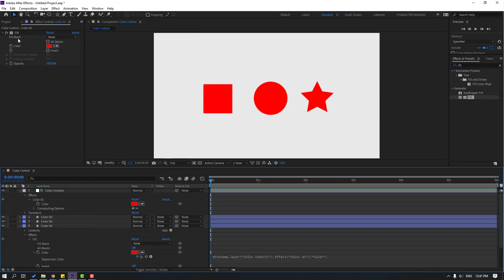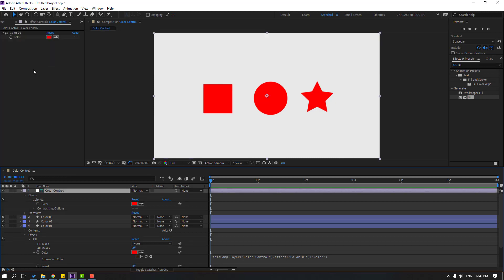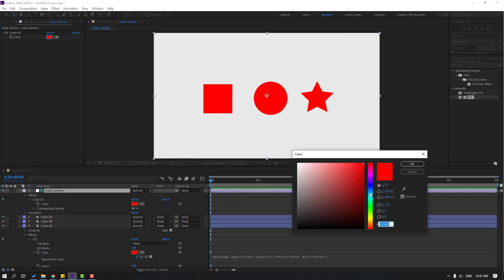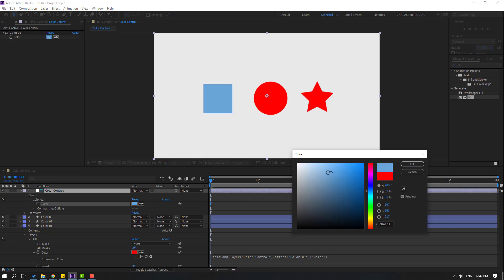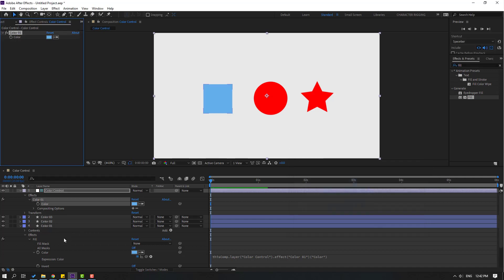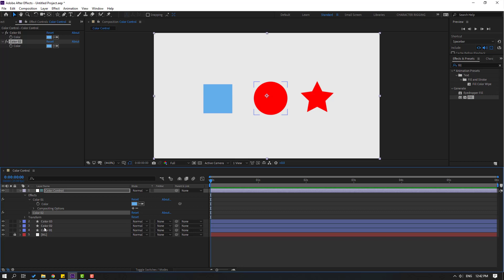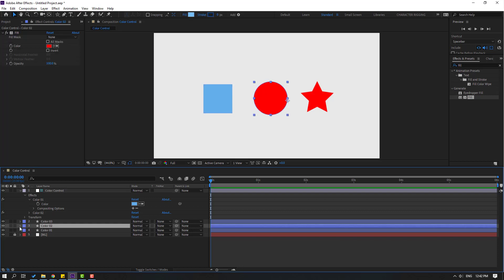Click an empty area to exit the expression, then select the Color Control adjustment layer and go to Color One. Let's change the color — select flat blue and click OK. Now select Color One and press Control+D to duplicate it. Close the Color One settings.